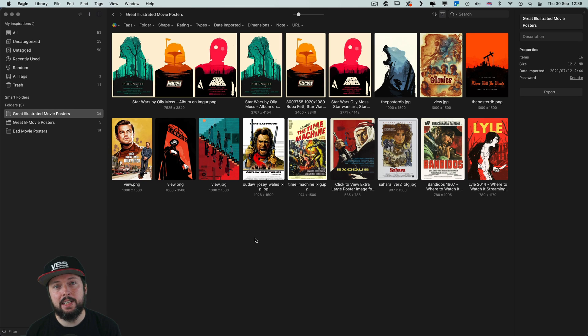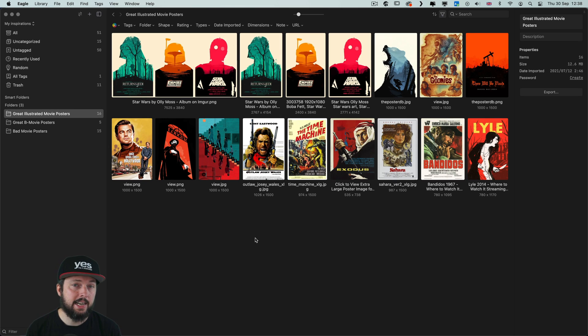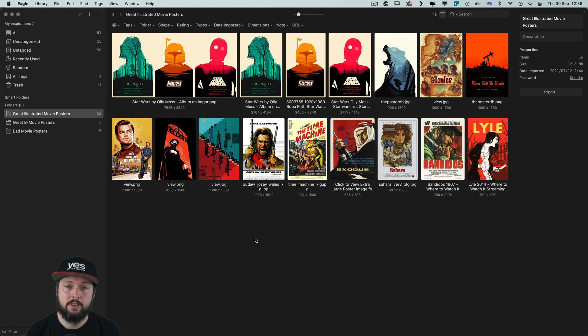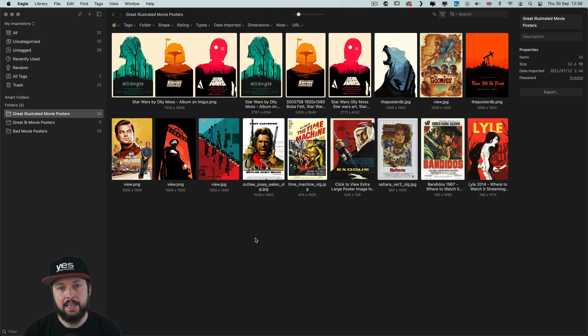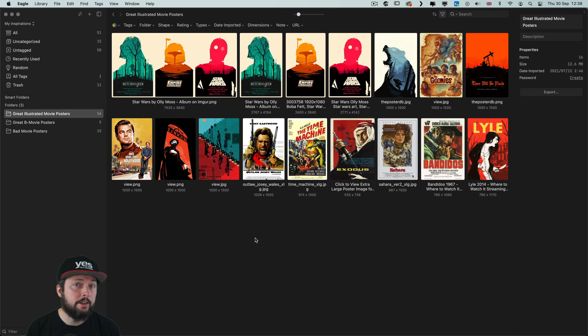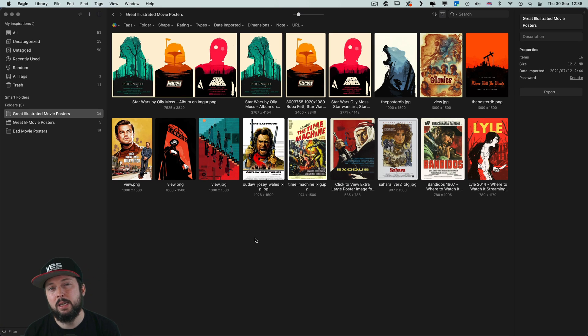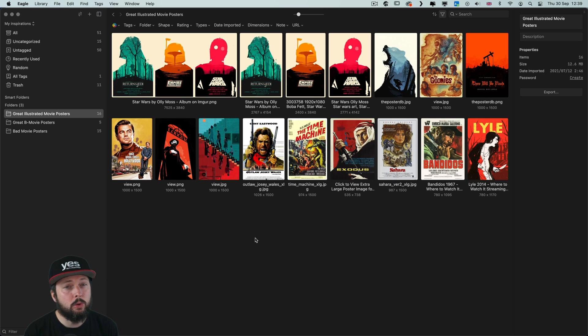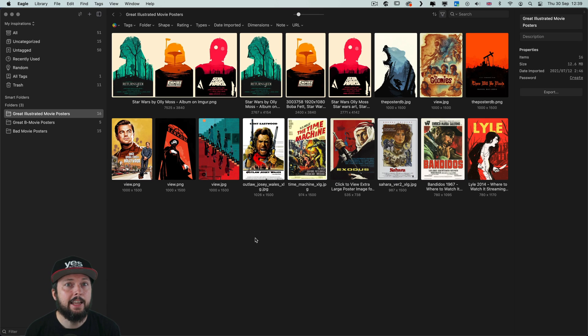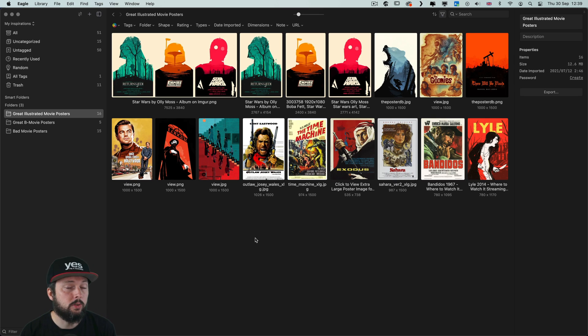Now the only downside in my opinion for Eagle is that it doesn't have a cloud storage option. So everything is stored on your computer. And like I mentioned in case of large working files, the fact that it's creating duplicates for them can be an issue. But to be honest it won't be a big problem if you are only using it for collecting and organizing visual references.